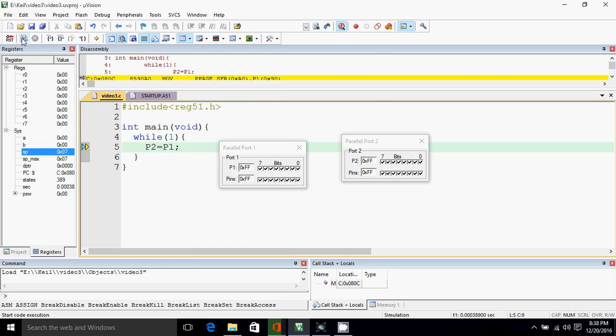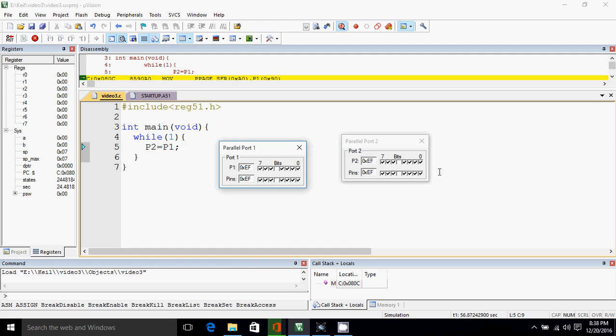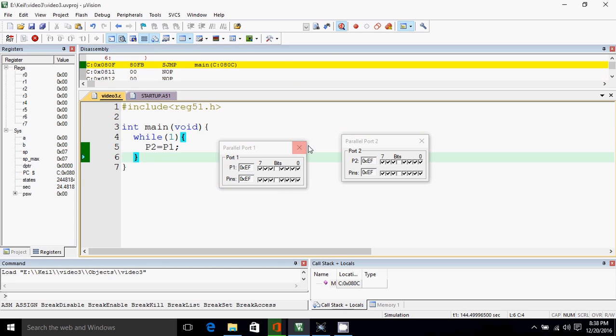Click here to start. So if I change the value of port 1, port 2 will also get changed. This is because we are running this for infinite time, so every time port 2 will have the value of port 1.